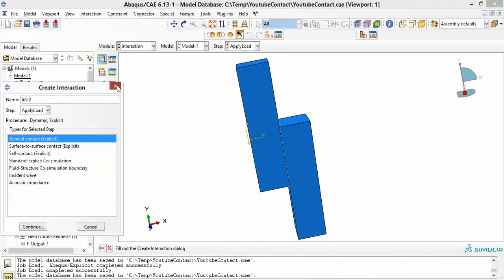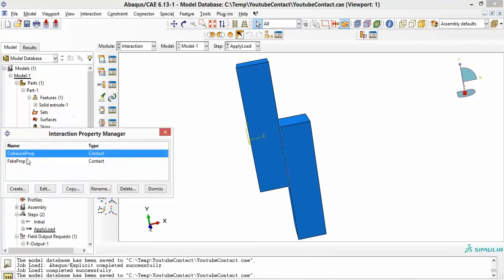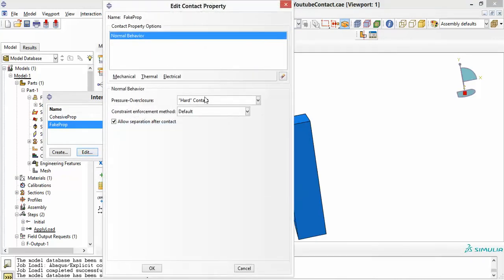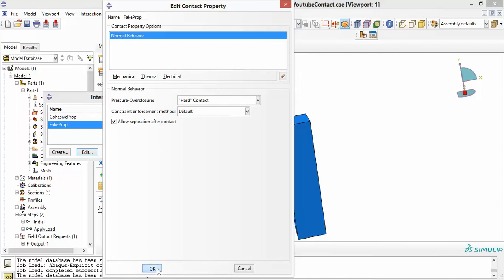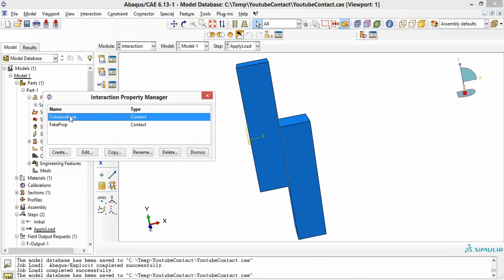The first thing you need to do is create what some people call a 'fake' interaction property. If we go to the manager, I called it 'fake property' — it's just anything, basically. I chose normal behavior here. This is not going to be used in Abaqus, but it is a way to evade the error that Abaqus normally produces. This could be tangential or normal — I opted for normal behavior. This is the fake thing; the real cohesive property is separate. You create two properties: one fake to trick Abaqus, and one that bears the actual cohesive properties.